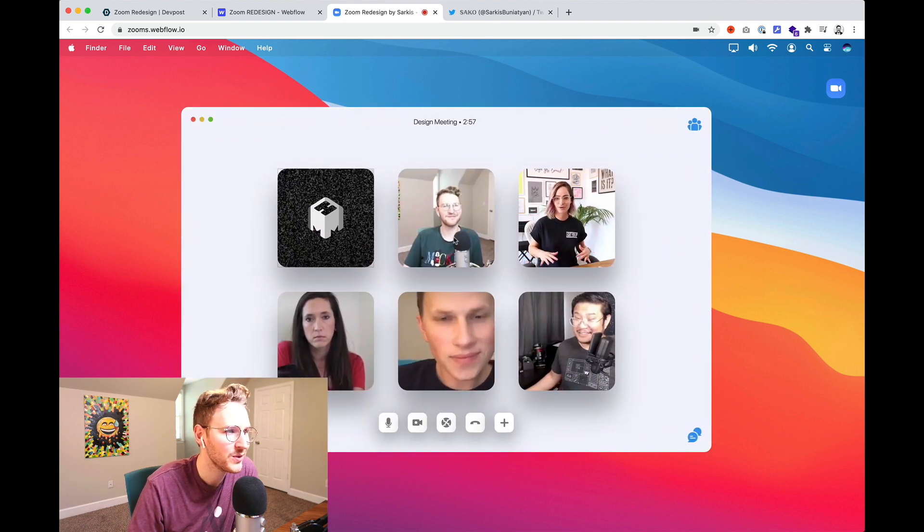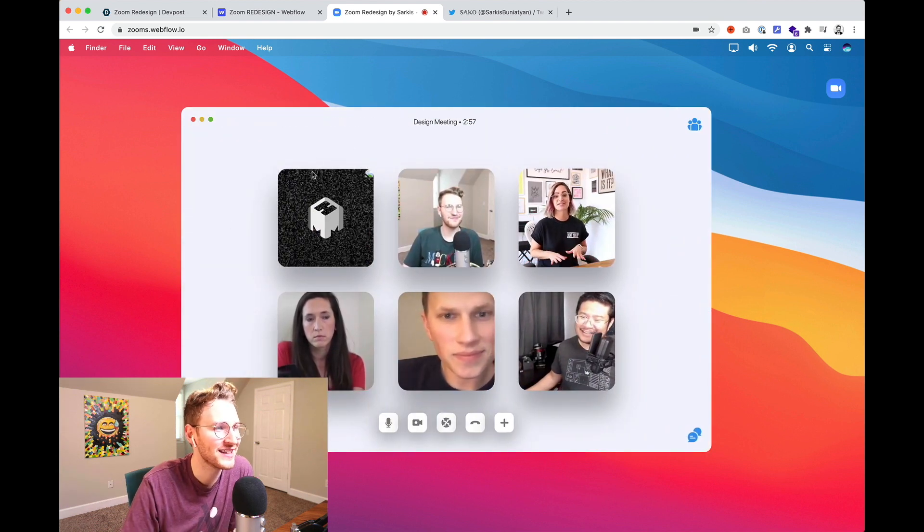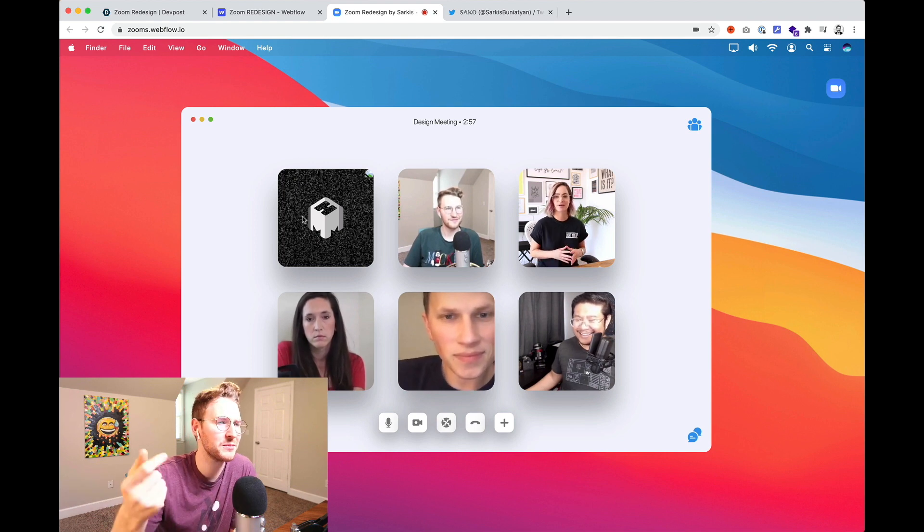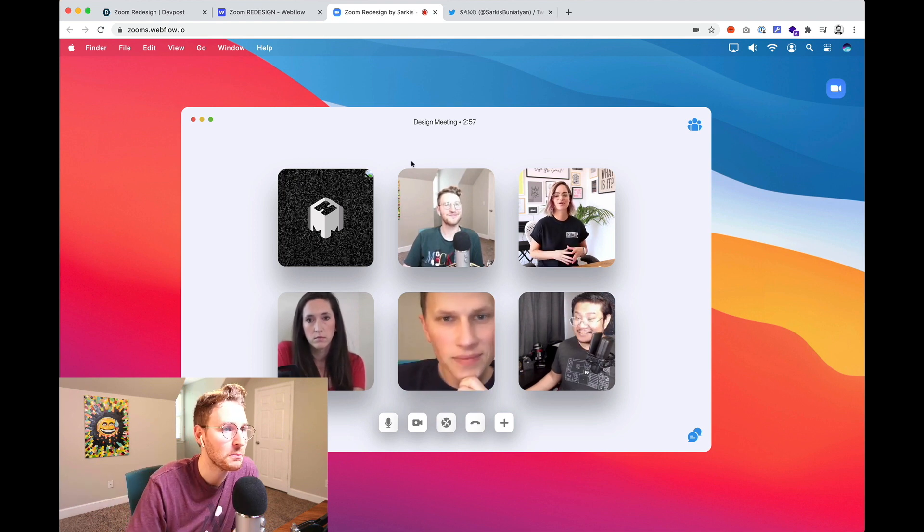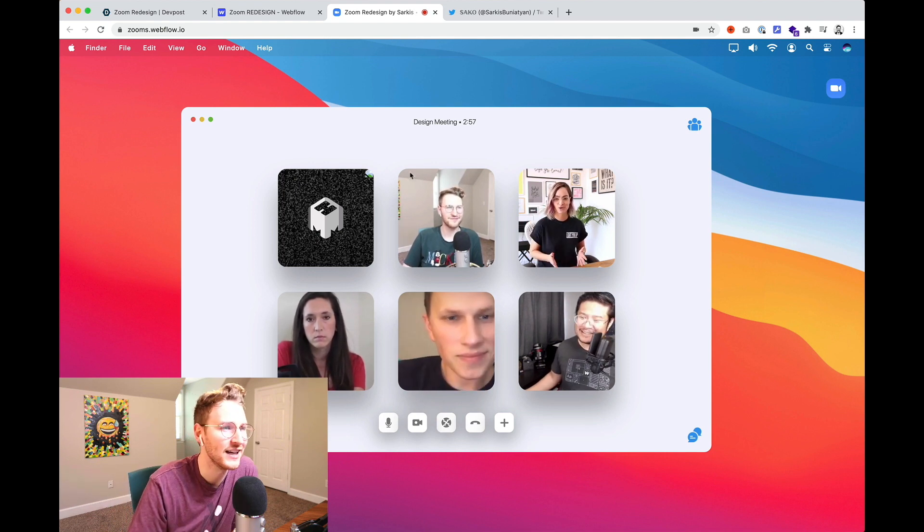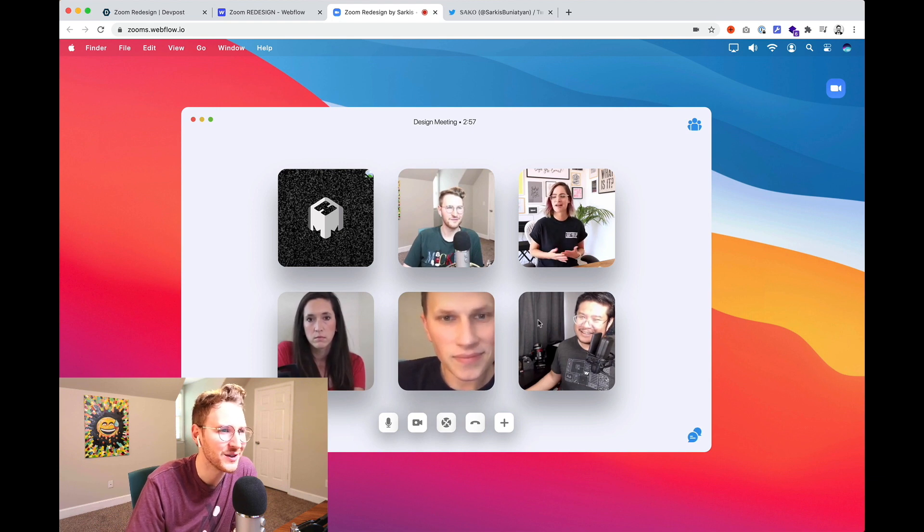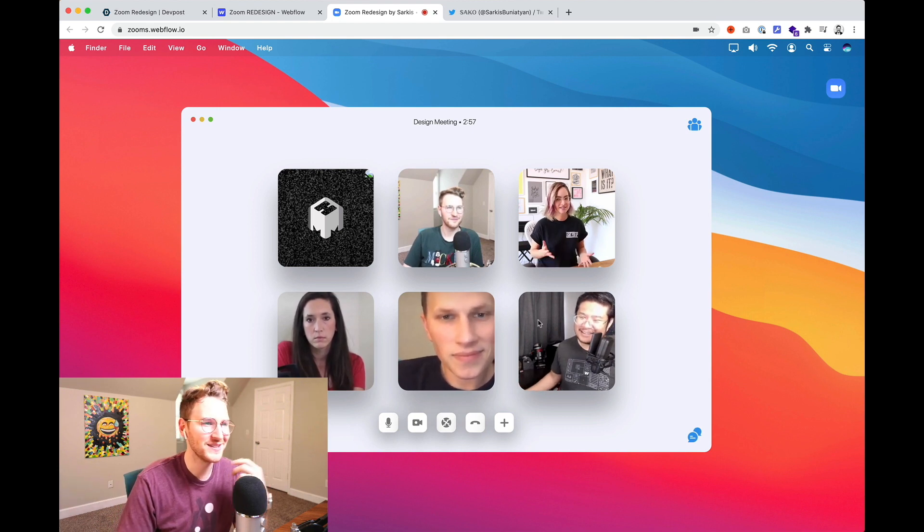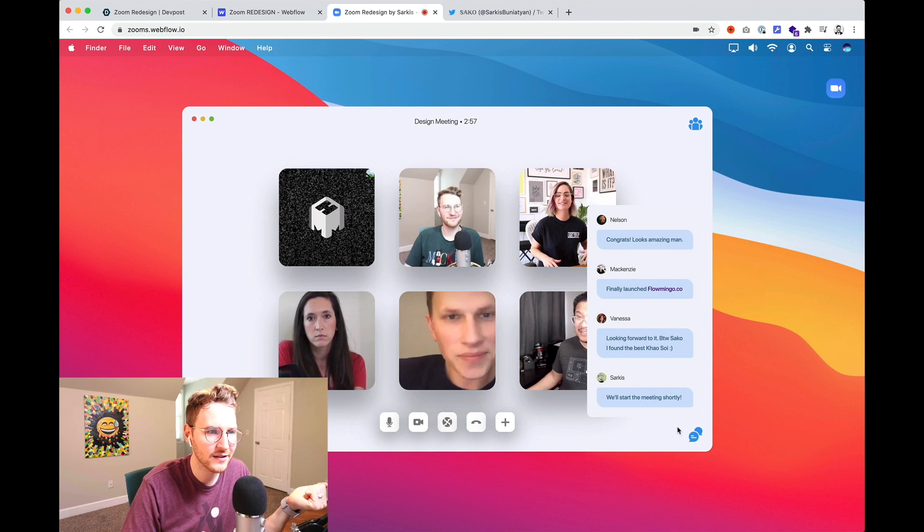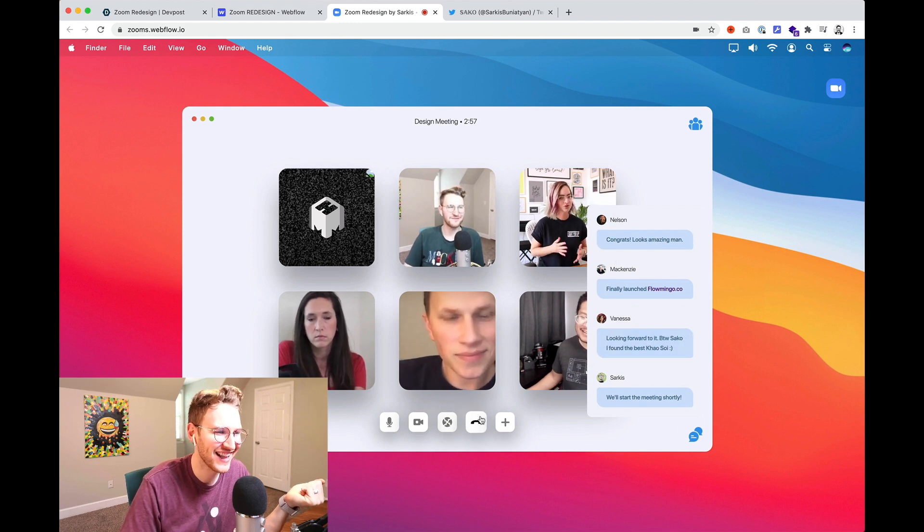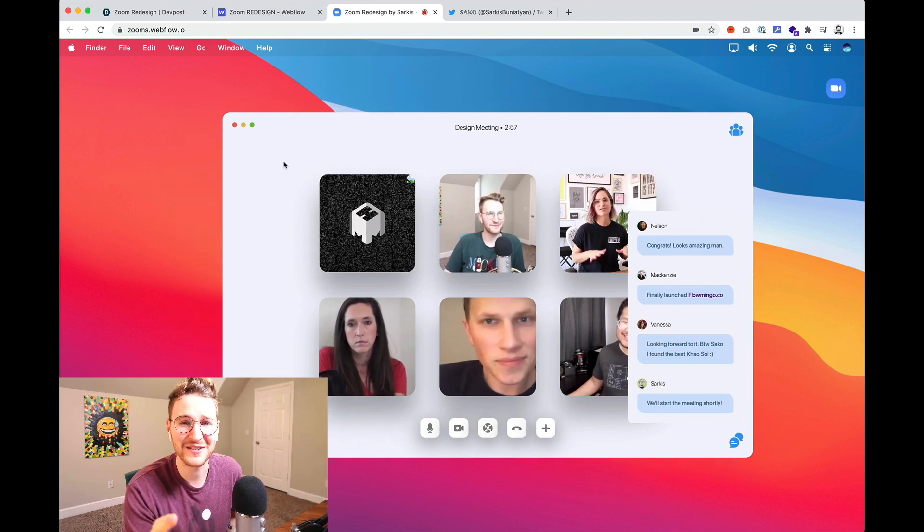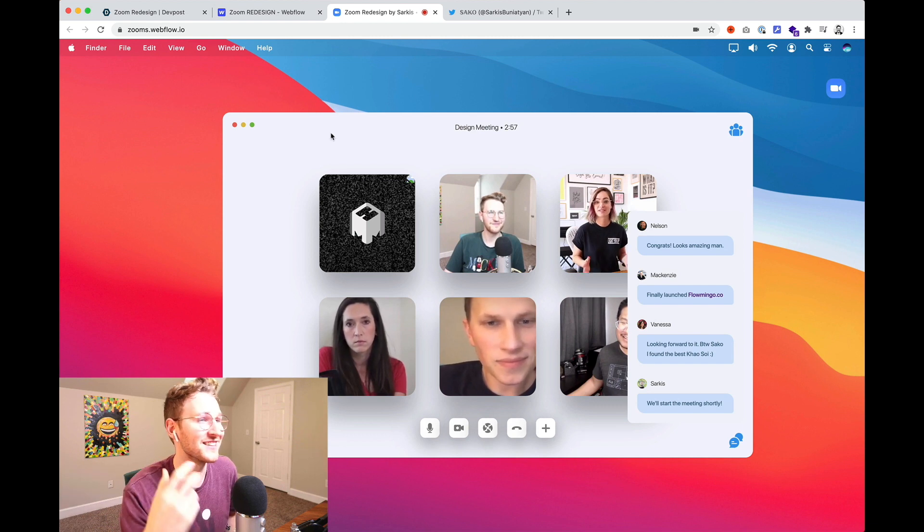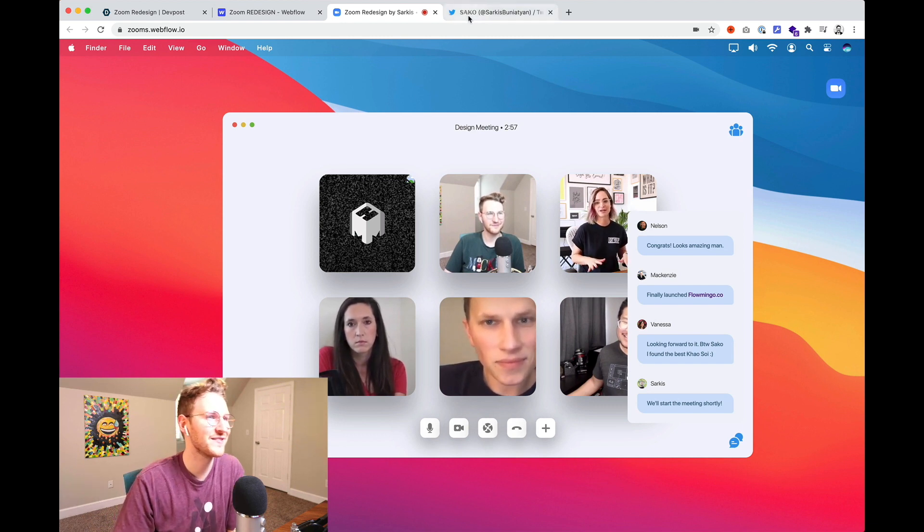Oh who is that? Okay so I think this is supposed to be my camera but it's pulling in the wrong one. But here I am anyway. I think these are just little videos to simulate the Zoom call. Let's see do these do anything? Look at that.